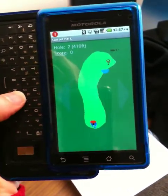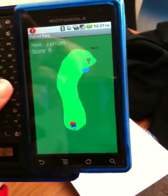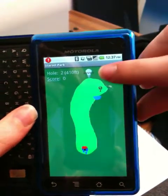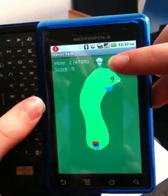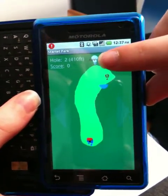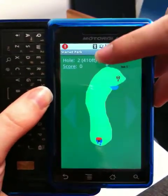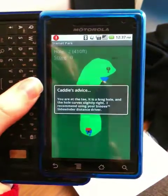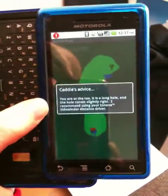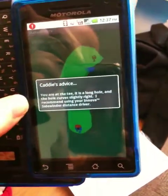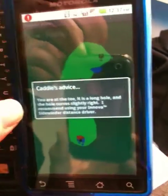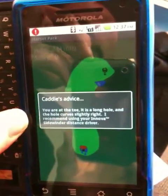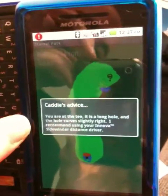Moving on to the next hole, if we wait for a minute, we'll see an advice icon pop up. The system is indicating that it can provide the player with some advice. This advice is context sensitive to where the user is on the hole, the length of the hole, etc., as suggested by this example.